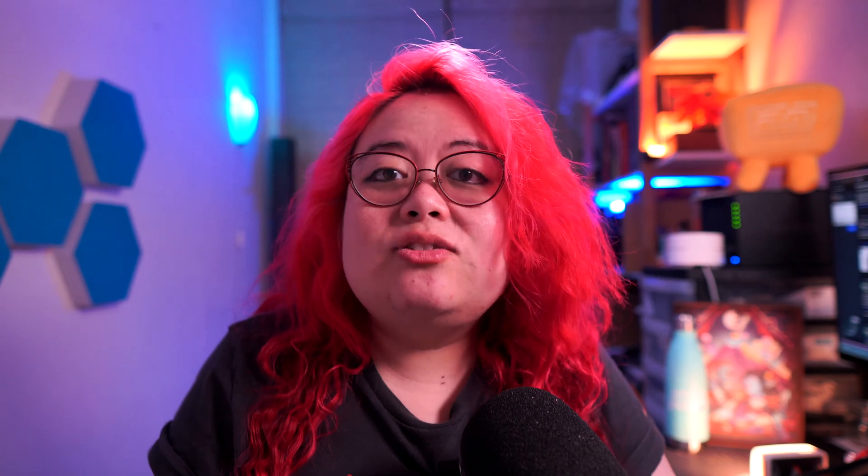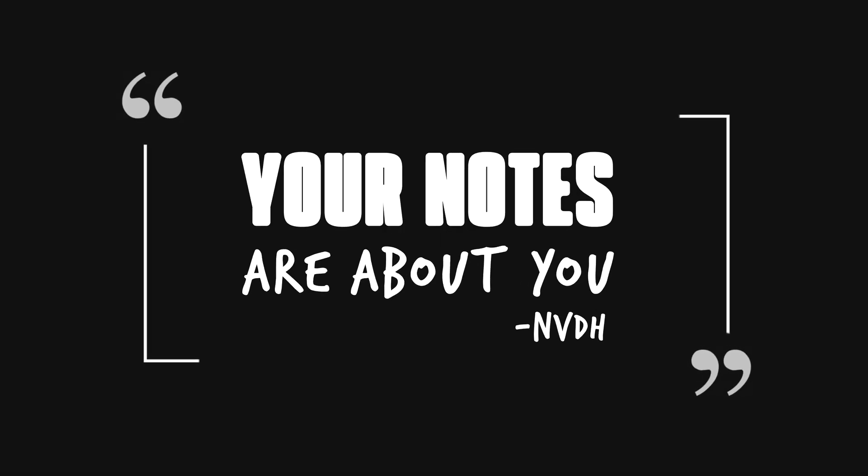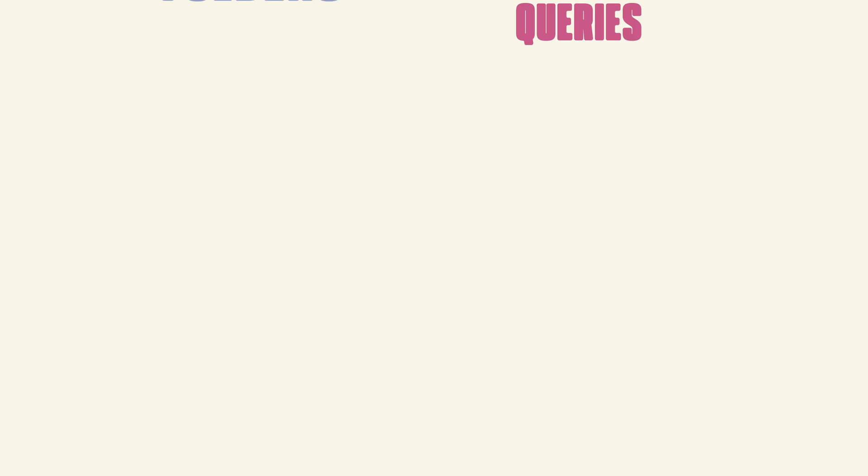But what I've just shown is how I structure my notes, not the way that you should. In the end, your notes are about you and your organizational structure should reflect the way that you think, the way that you process information, and the way that you make sense of the world. If you'd like to see more about the differences between metadata, links, folders, and tags, then check out this video where I go into that.